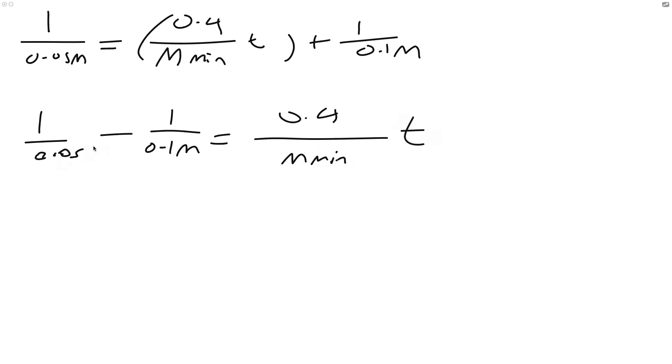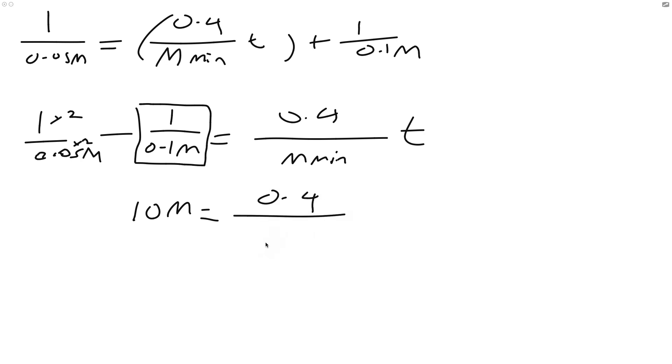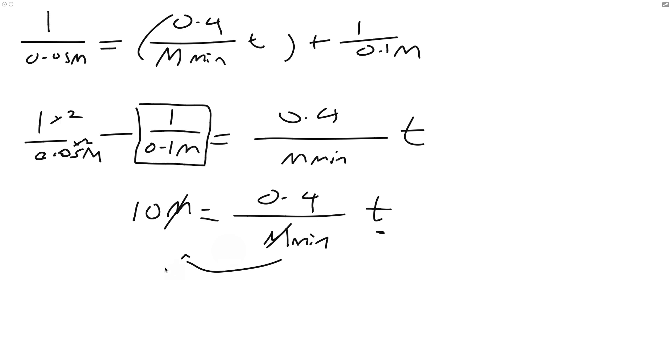You probably noticed here that 0.1 is twice 0.05, so we can just times this by 2. 2 minus 1 is 1, so we know it's 1 over 0.1 molar, and we know that's the same as 10 molar. So 10 molar equals 0.4 over molar min T. What we can do is divide this side by 0.4 molar min, so that means this will cross out, this will cross out, min will come across. If we do 10 divided by 0.4 min, 0.4 goes into 10 25 times, so 25 min. So that's our T value.